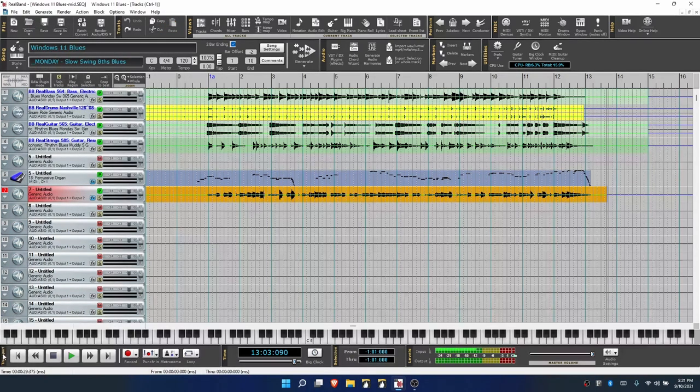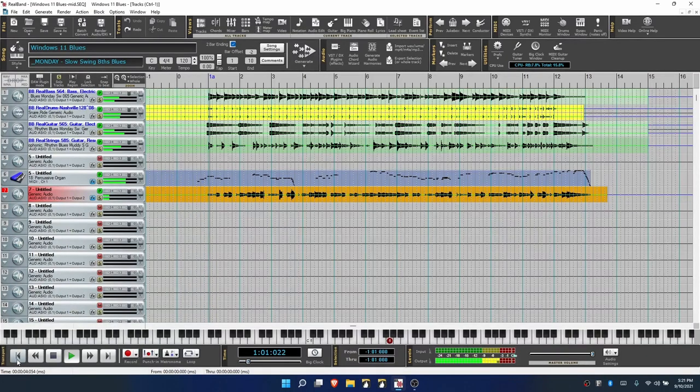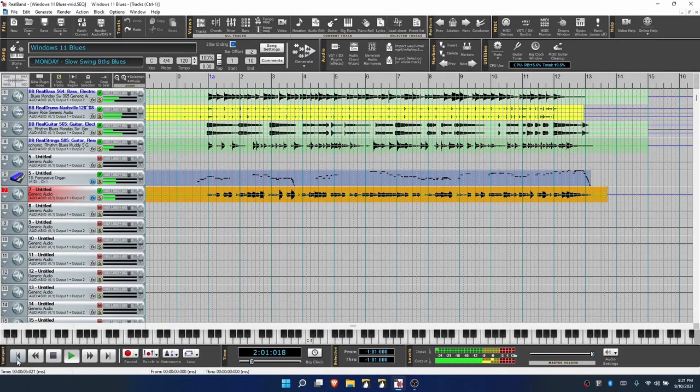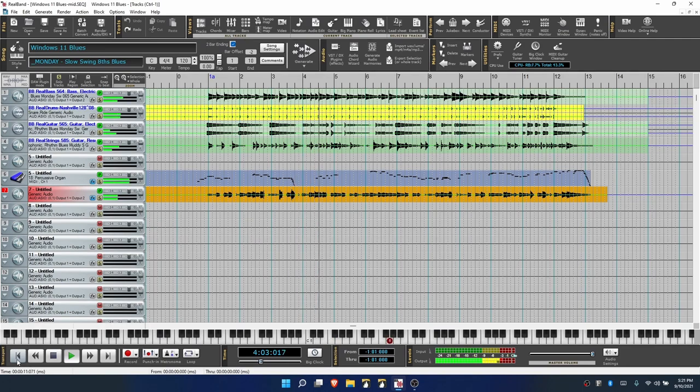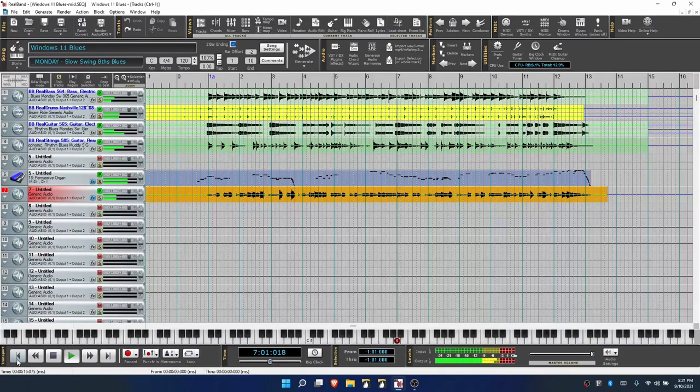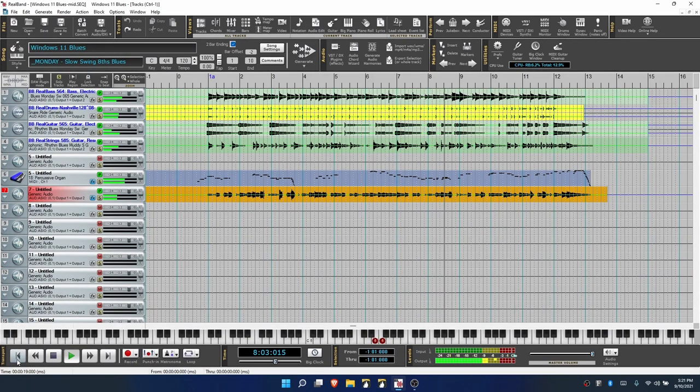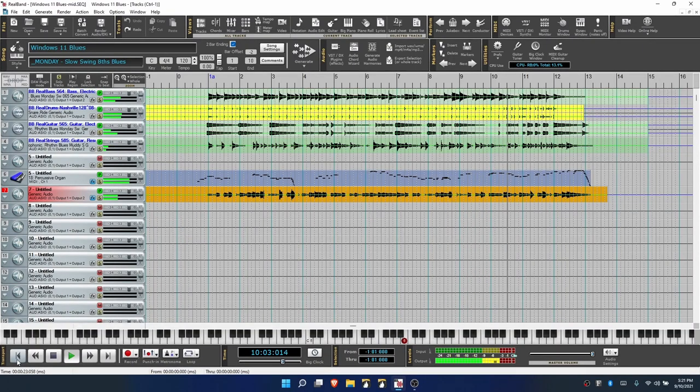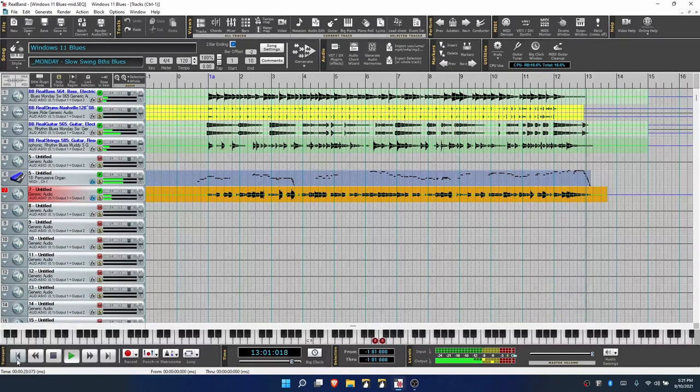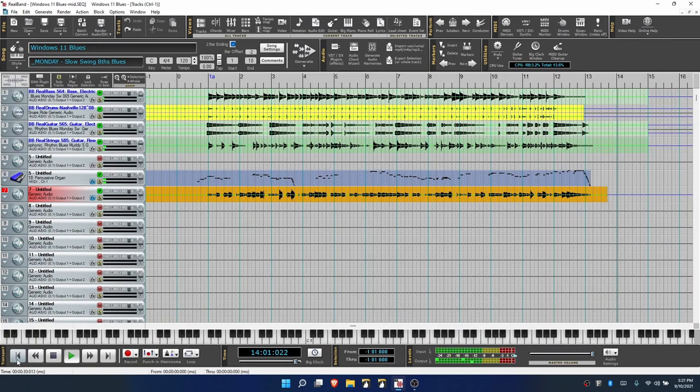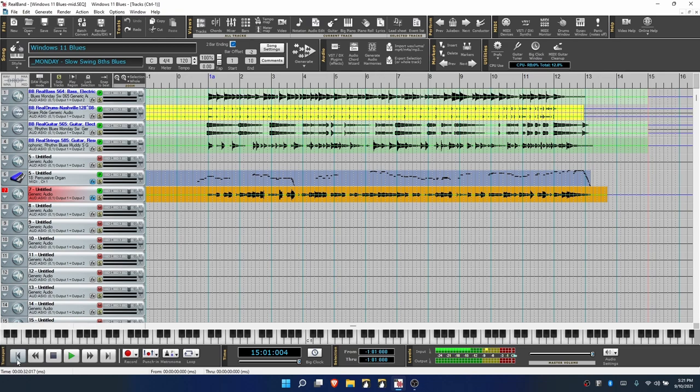Now let's give that a listen. Alright, excellent. That sounds good. We've got a song now.